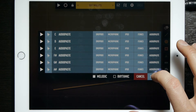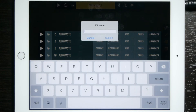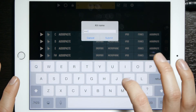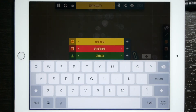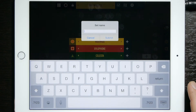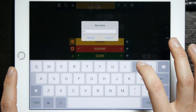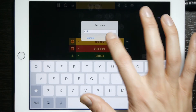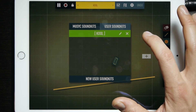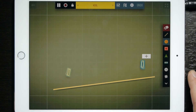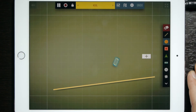Now we have all of our one shots audio pasted into the app and we're going to go ahead and submit this and save it — name it cool kit — and save the set name. As you can already hear, the sounds have imported in there.